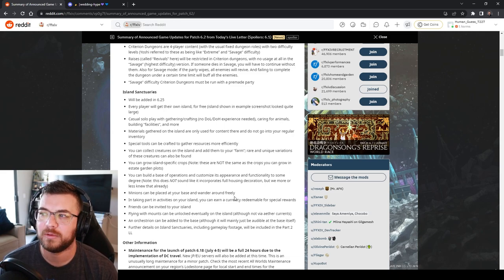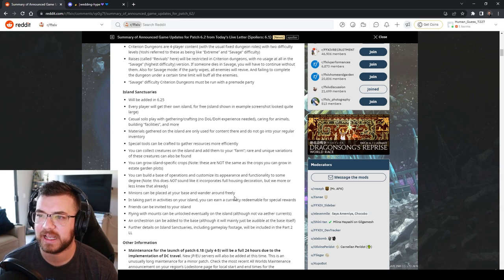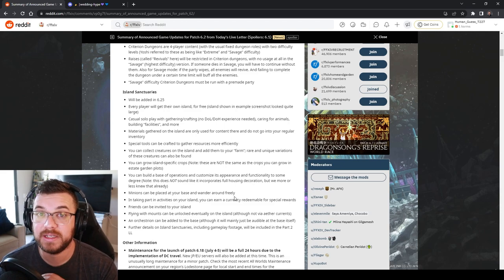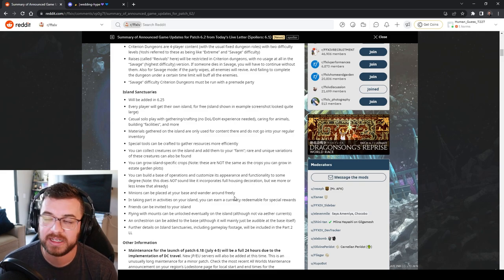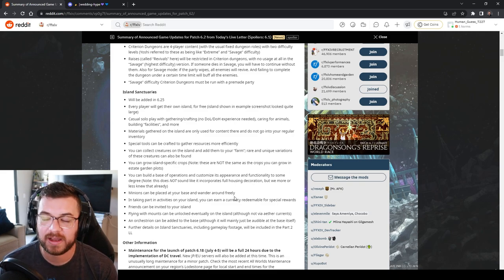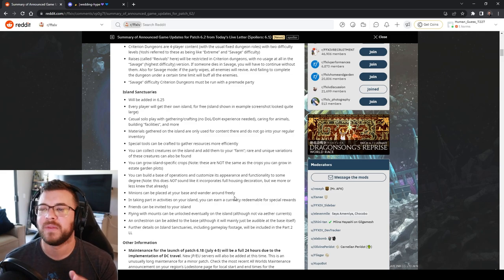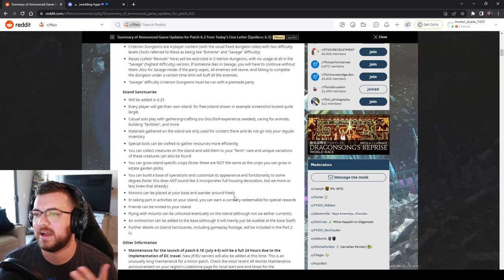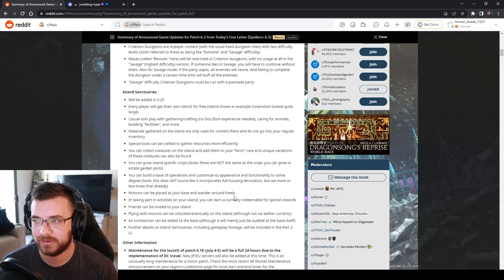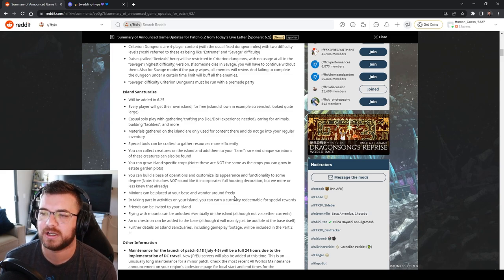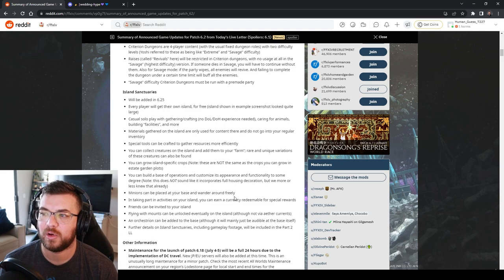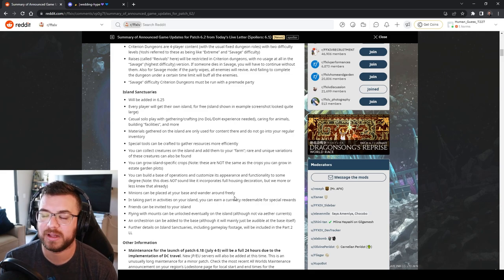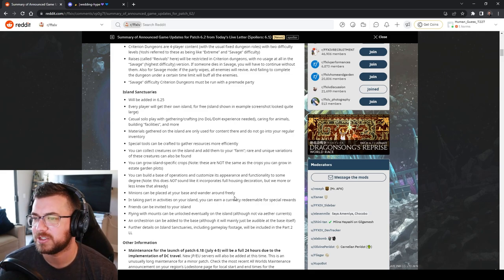Caring for animals, building facilities, and more. They actually refer to it in the live letter as base building which gets me excited. I love base building games. Starcraft, Warcraft. I love those type of games. It'll give me something to do when I don't have anything else to do. Materials gathered on the island are only going to be used for content there so it's not going to go over into your actual gameplay in Final Fantasy. Special tools can be crafted to gather resources more efficiently.